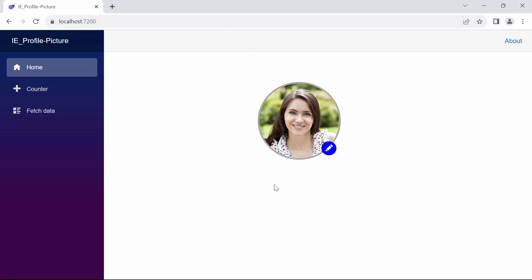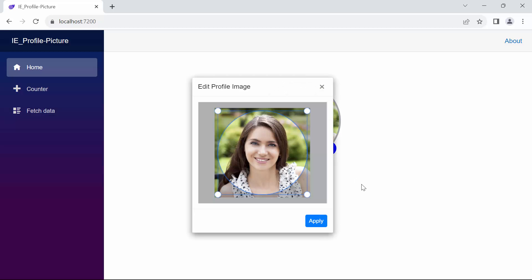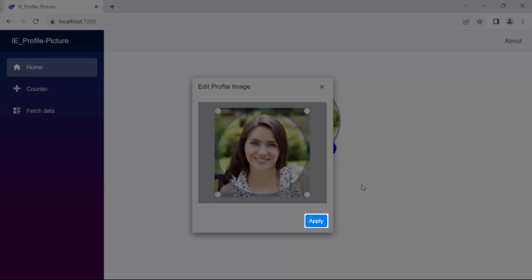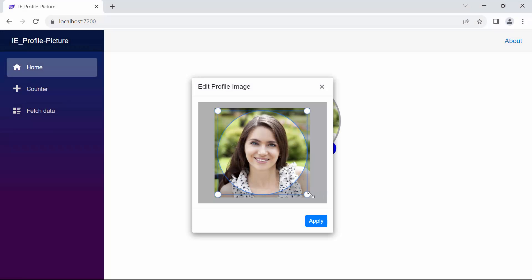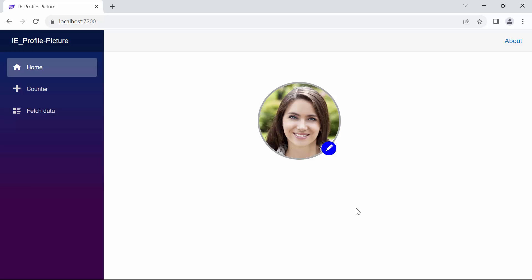Look now — when I click the edit button, you'll notice the imageEditor inside the Syncfusion dialog component, along with the applyButton. After cropping the image and clicking the applyButton, the image successfully reflects the changes.